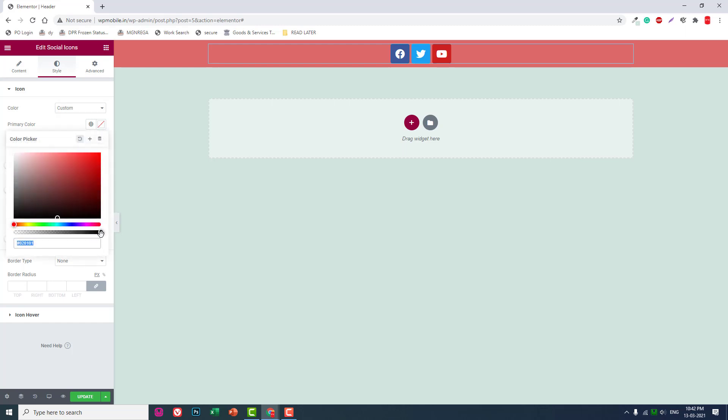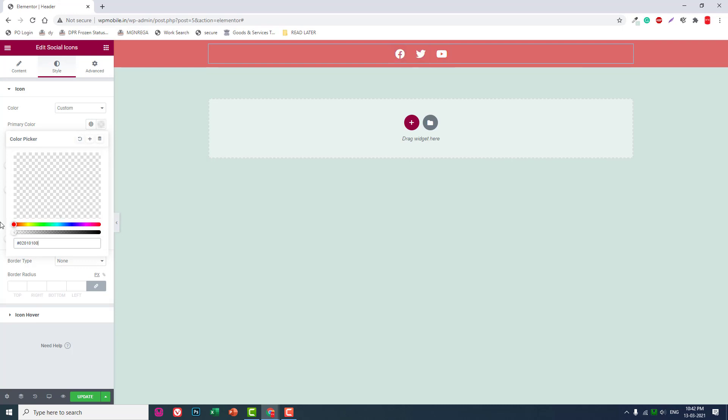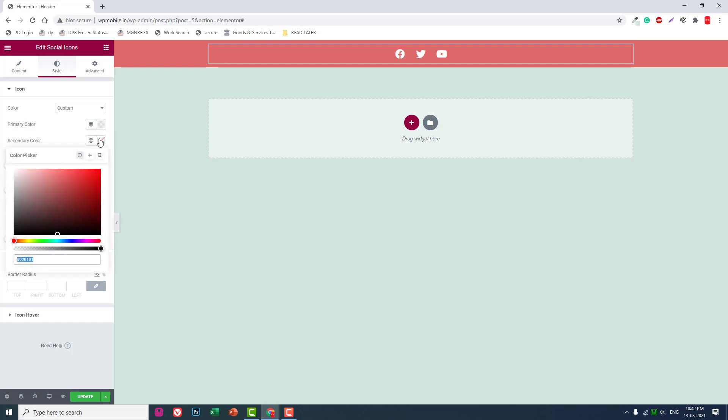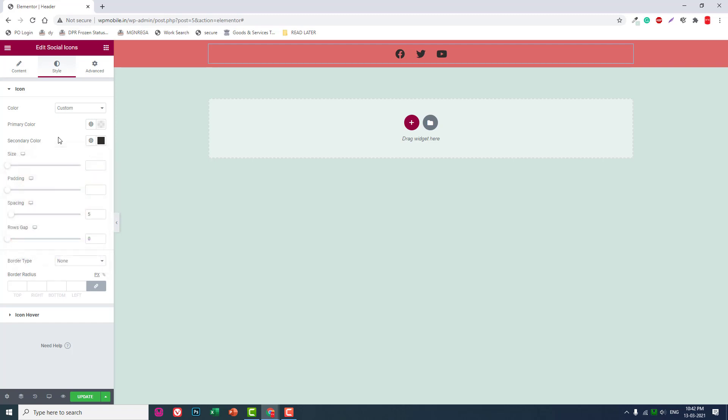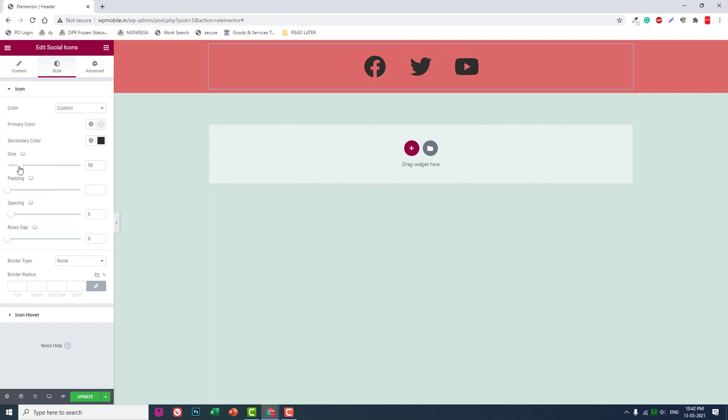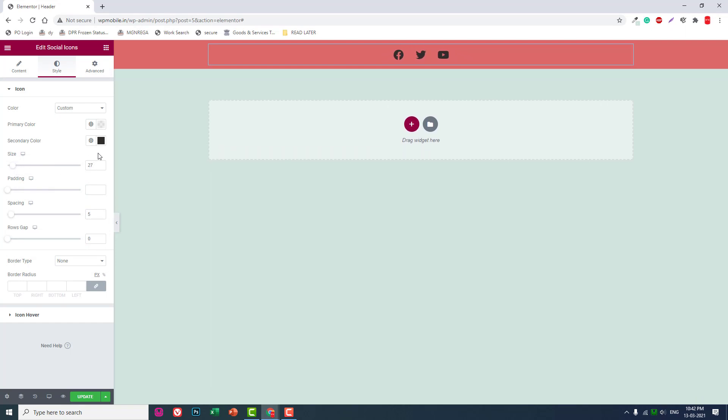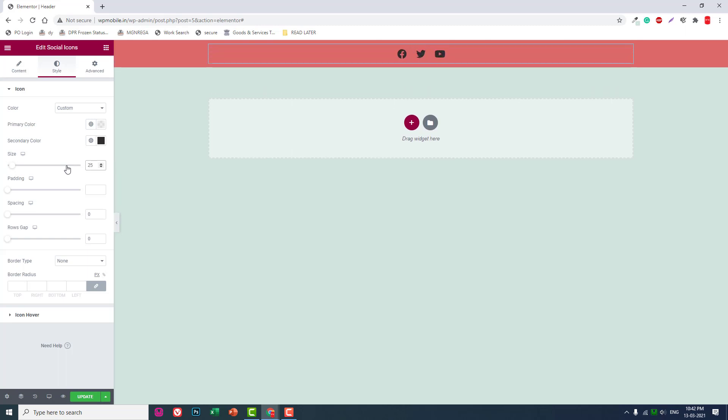In the social icons widget, set custom color. Primary color: transparent. Secondary color should be white—something like this. Size 25 is fine.